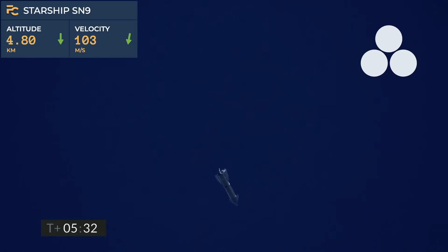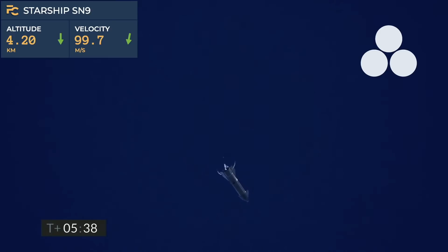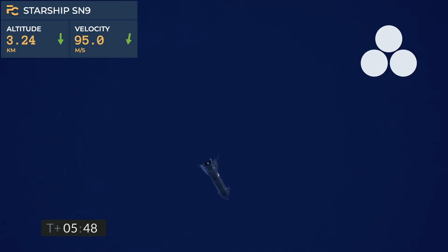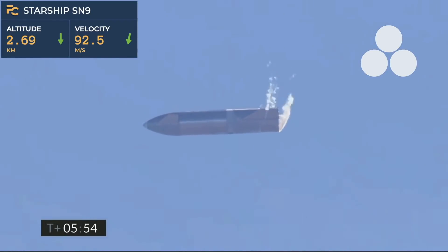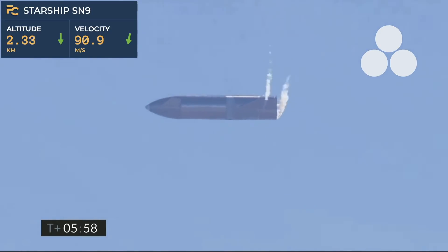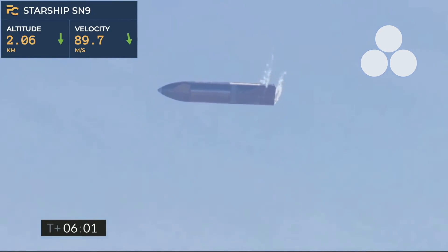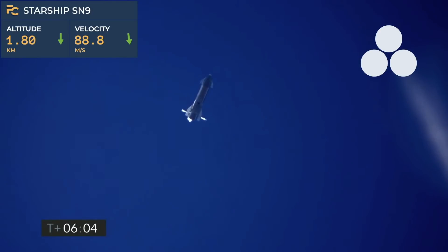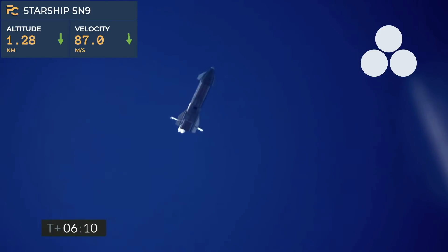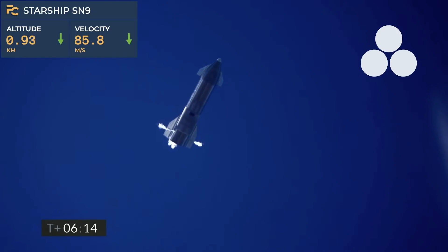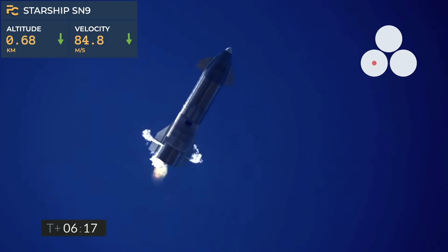T plus 5.5 minutes, Starship continuing the subsonic descent, using the flaps to control its attitude as we come back down to the landing pad. Everything continuing to go well in this portion of flight. Six minutes, 10 seconds into flight — we are down beneath 1.5 kilometers. We are preparing to restart two engines, flip the vehicle vertical, then transition to one engine for the landing burn.